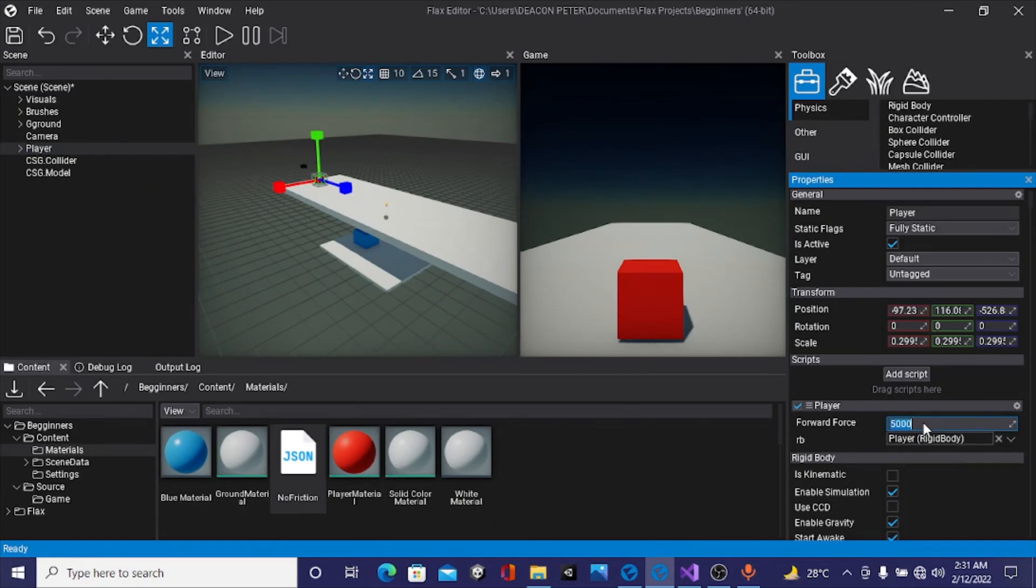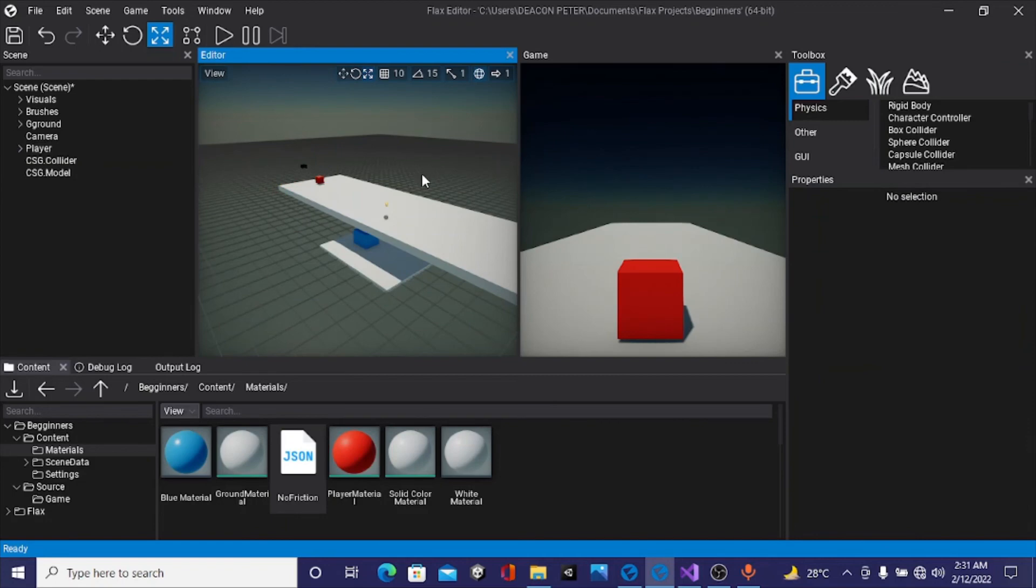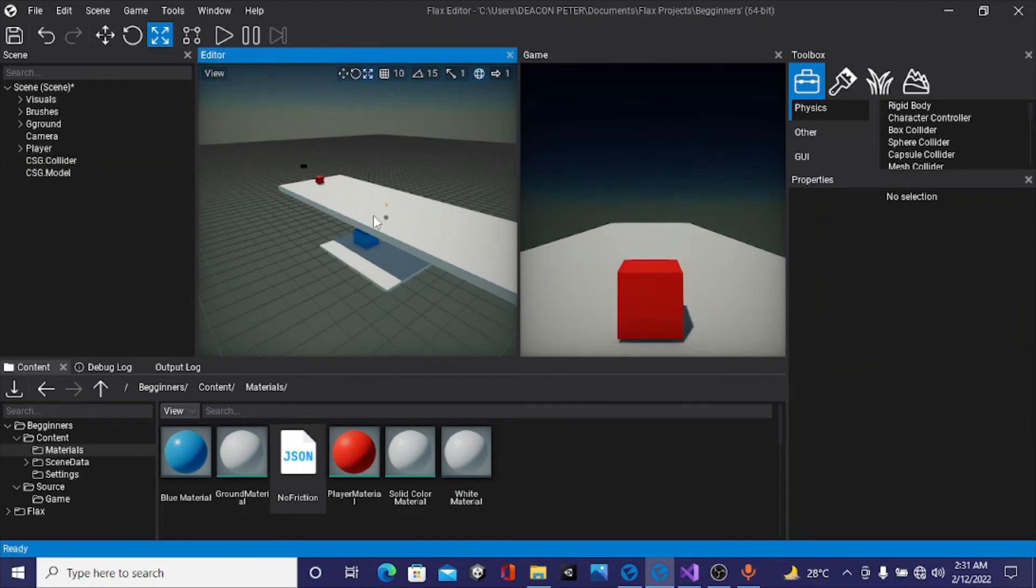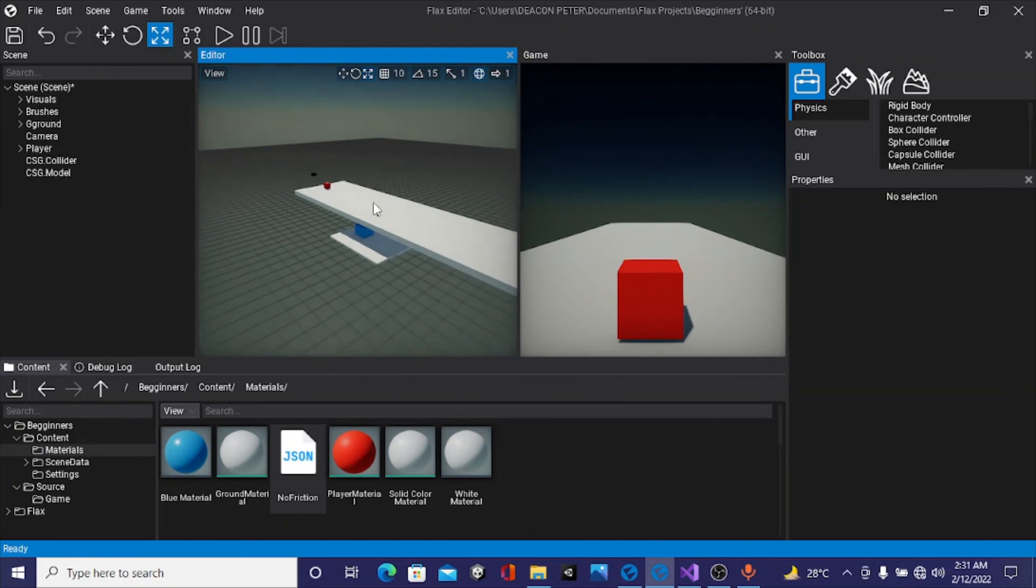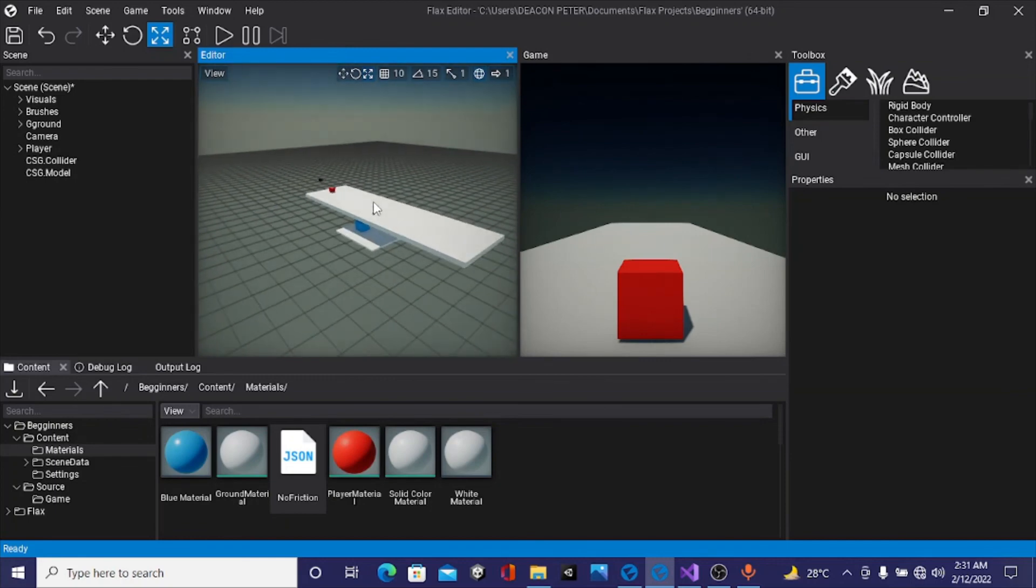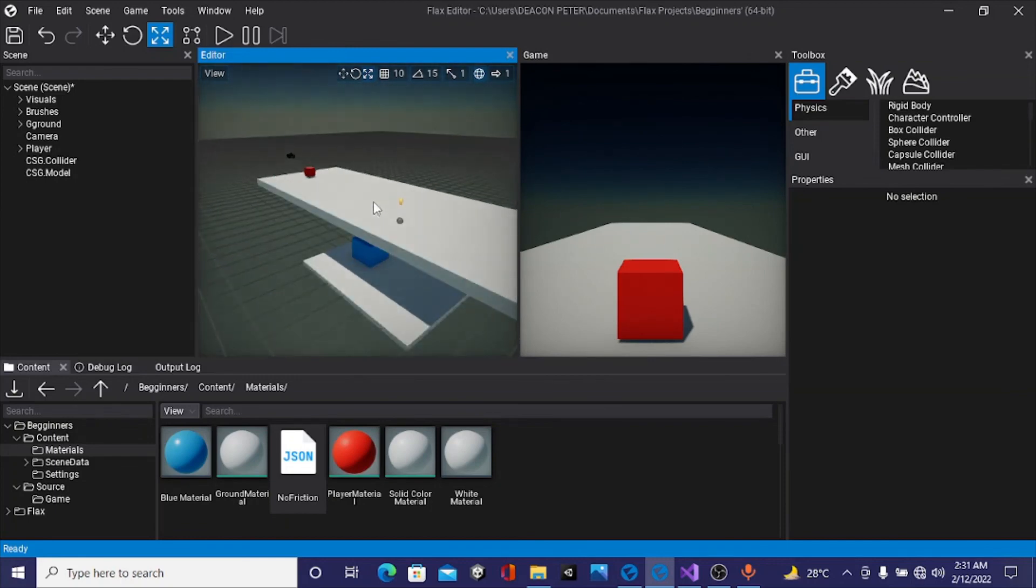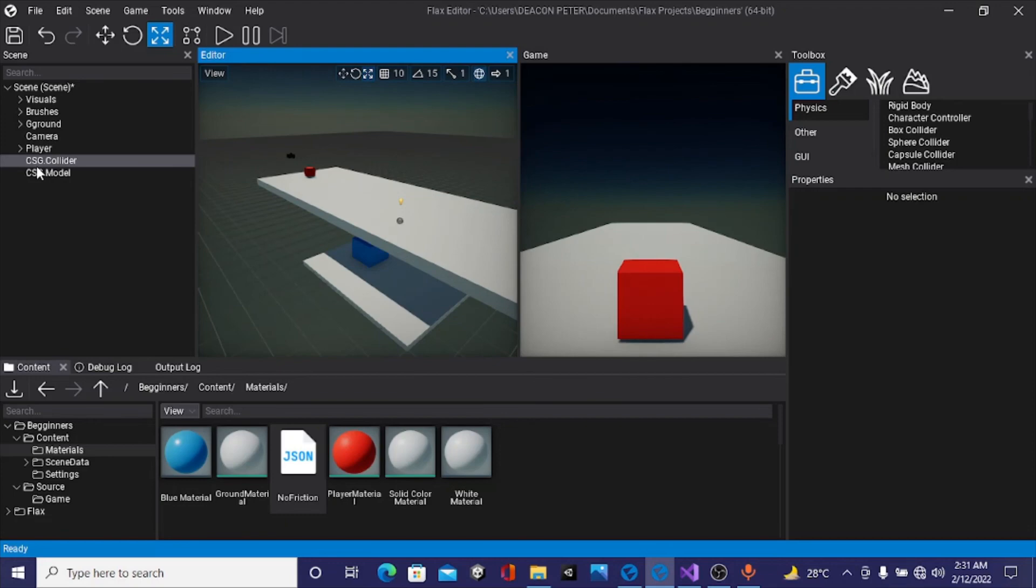That's basically it for this tutorial. In the next tutorial we'll be making our camera follow our player around, then I think after that we'll work on obstacles. If you enjoyed this video, please leave a like, leave a comment if you have any question. Don't forget, if you know how you can speed up my computer, please don't hesitate. Subscribe and hit the notification bell for when the next video in this series will come out. Stay safe and God bless you.